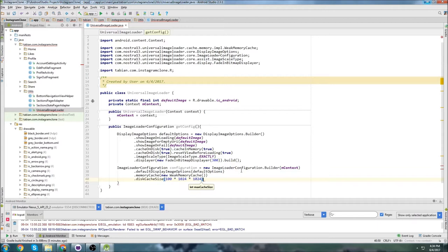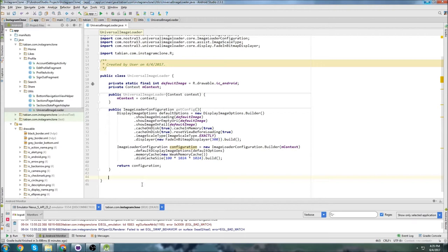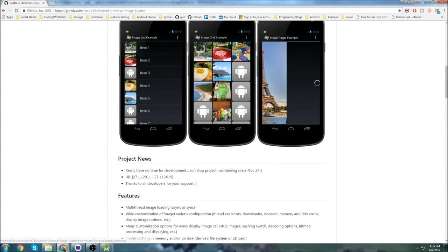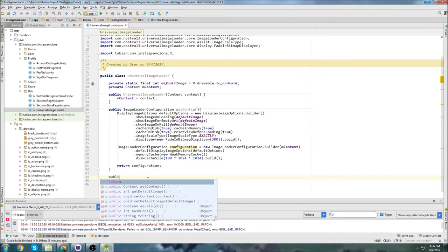Then we want to return that configuration. So that's basically the image loader setup. Now I'm going to create a static method for setting an image. This is only going to be good for setting a single image on a layout. If you have a grid of images or a list of images, you don't want to use this setImage method — it's for a single image, and it'll save us a little time in some situations.